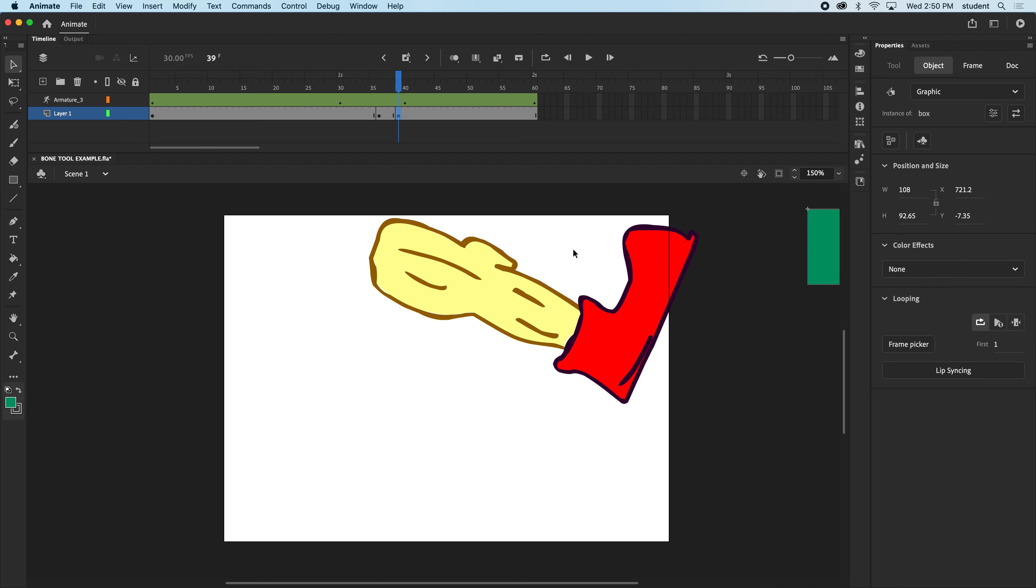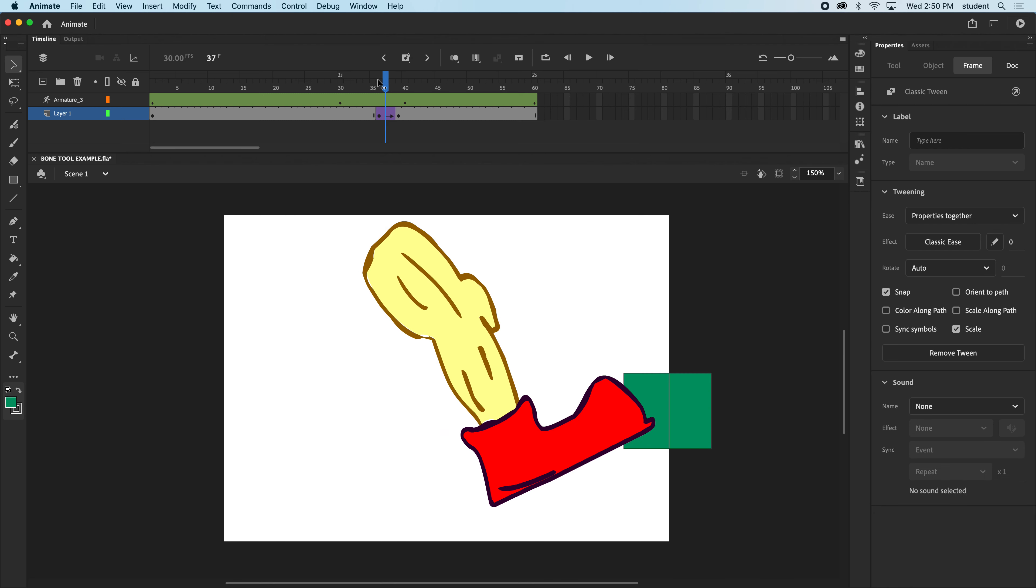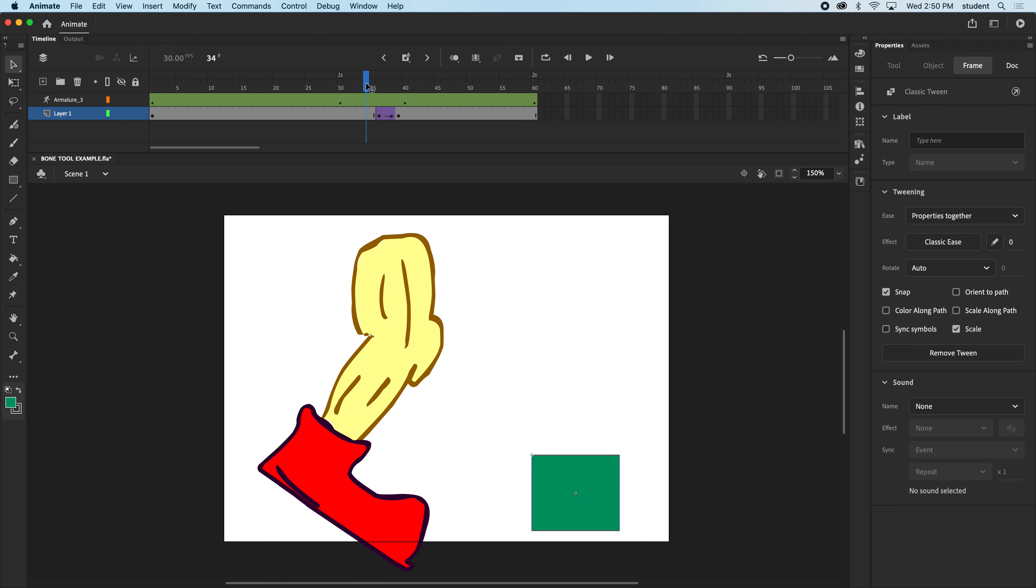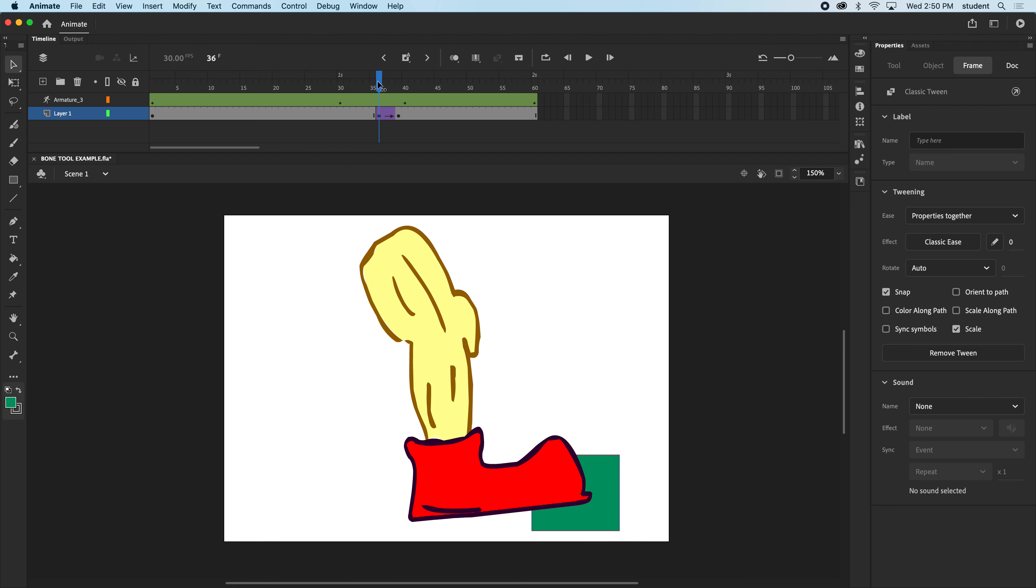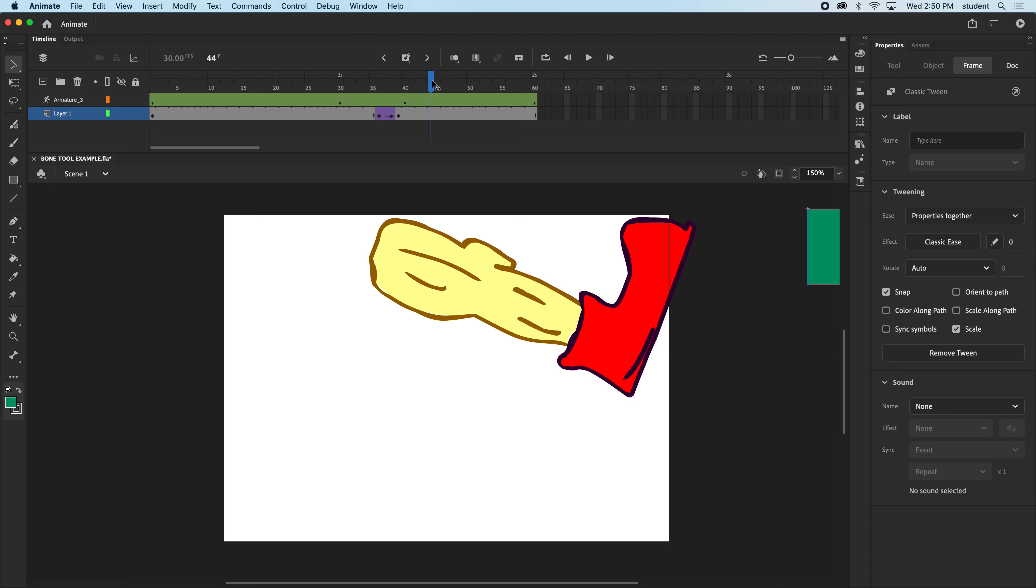I'm going to right-click in between those two keyframes in the gray area to create a classic tween. And you can see now when it kicks it, it will fly away.